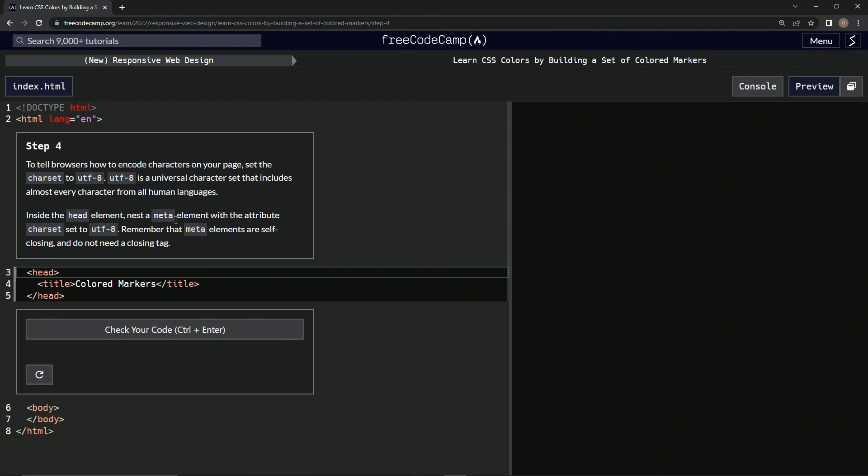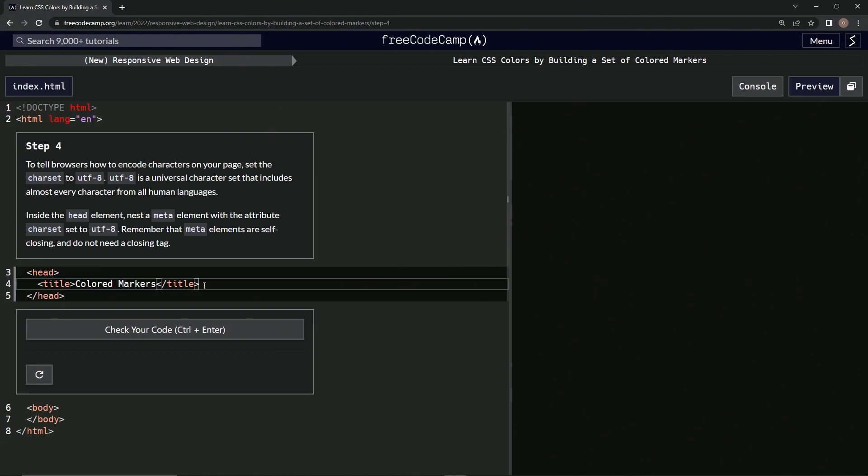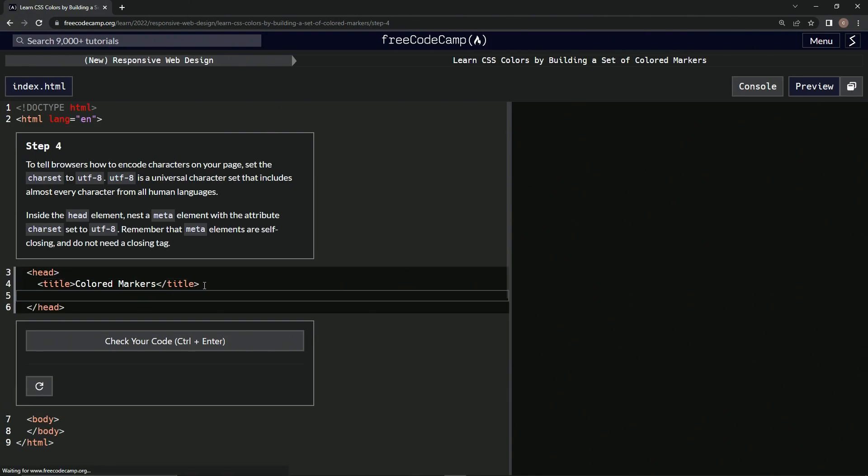Alright, so we're doing a meta element inside of the head element and setting charset to UTF-8. Alright, head right here, right under the title, might as well.